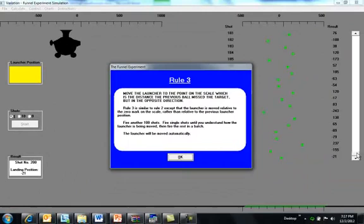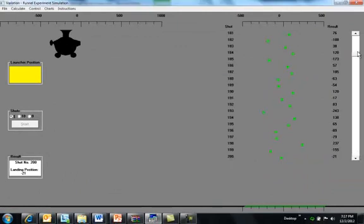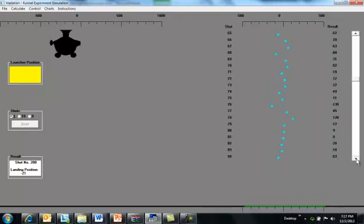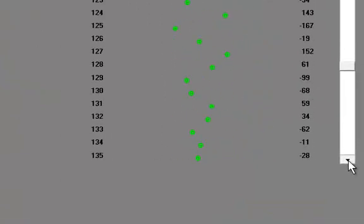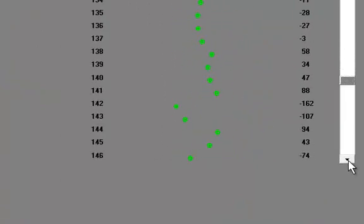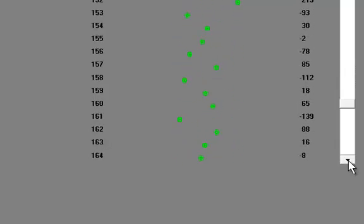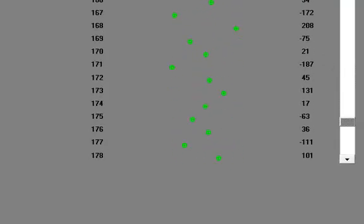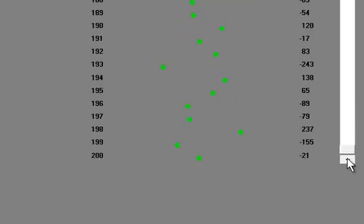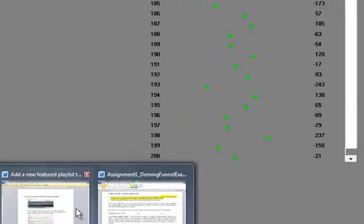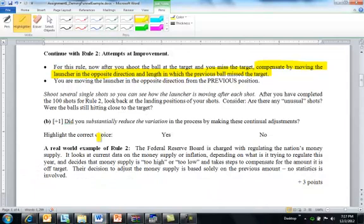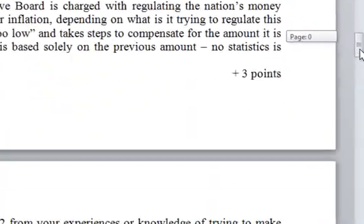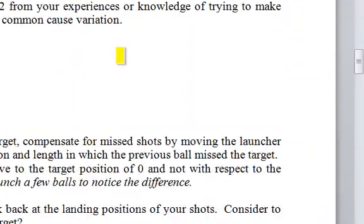Rule two has now finished. I think it's interesting to compare, there were the blues where we weren't moving and now here are the green shots. I mean when we're on target, okay, but once we start to get off a little bit and you start adjusting, I think you can see these numbers are a lot bigger than we were getting from the first rule. A lot more variation if you ask me. Did you substantially reduce the variation by using this adjustment? I think you can tell the answer to that.